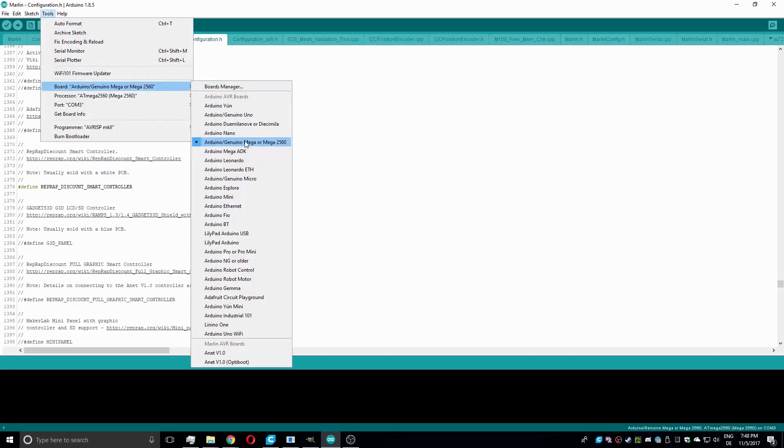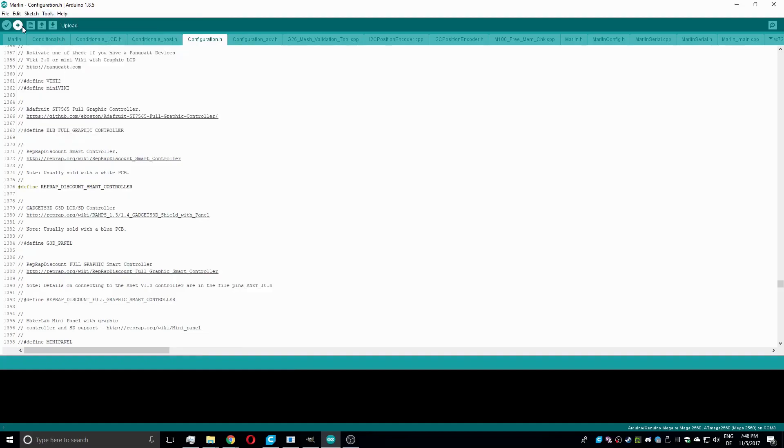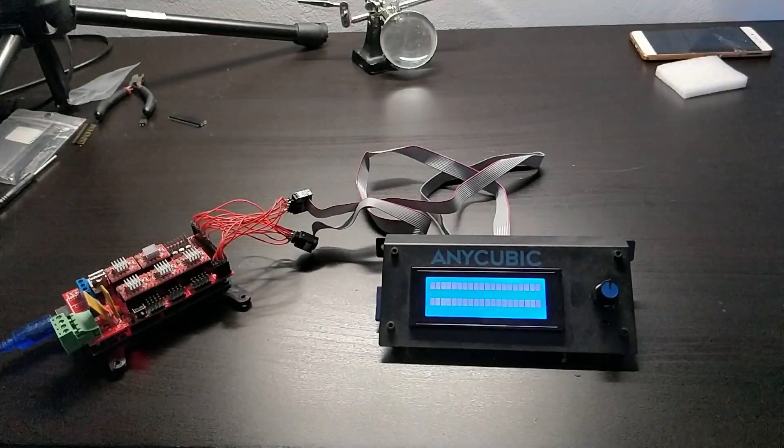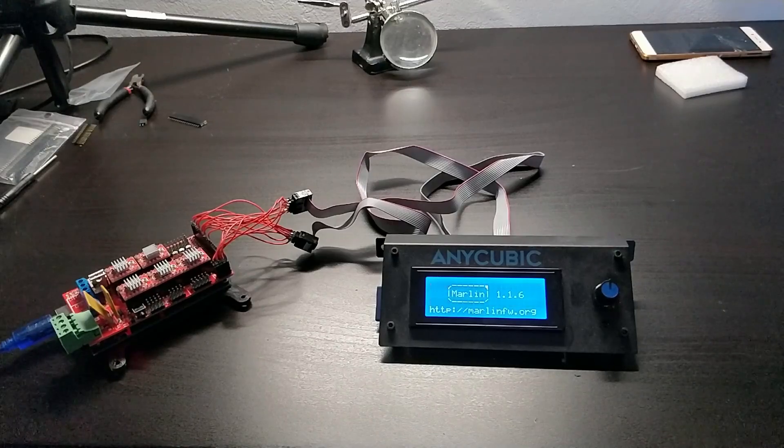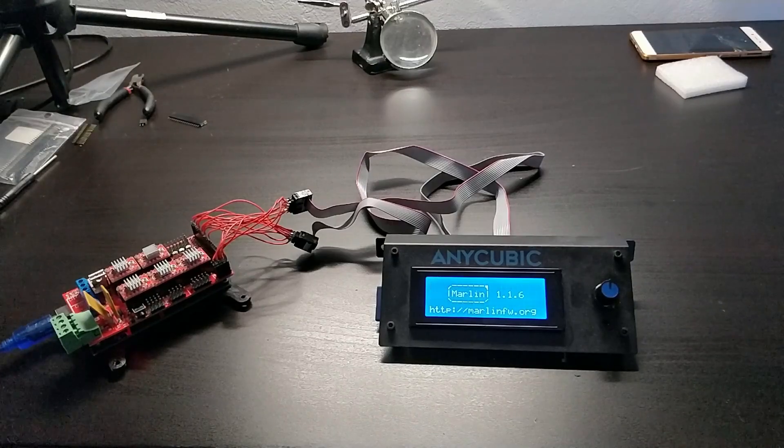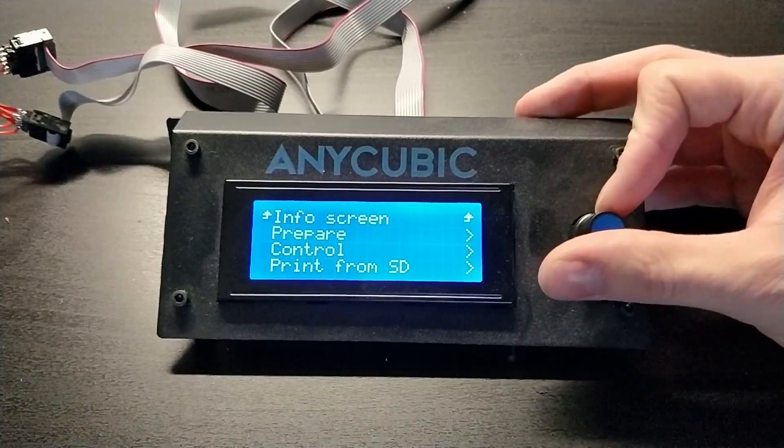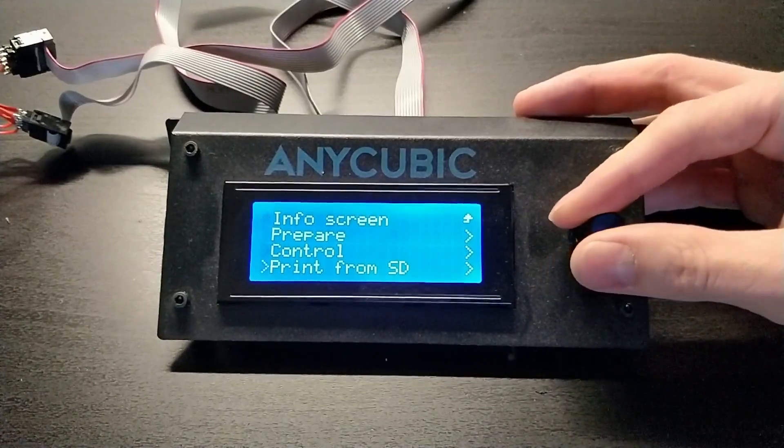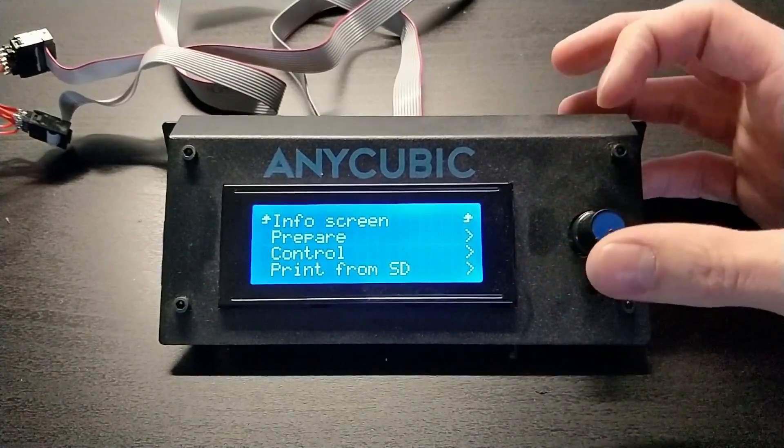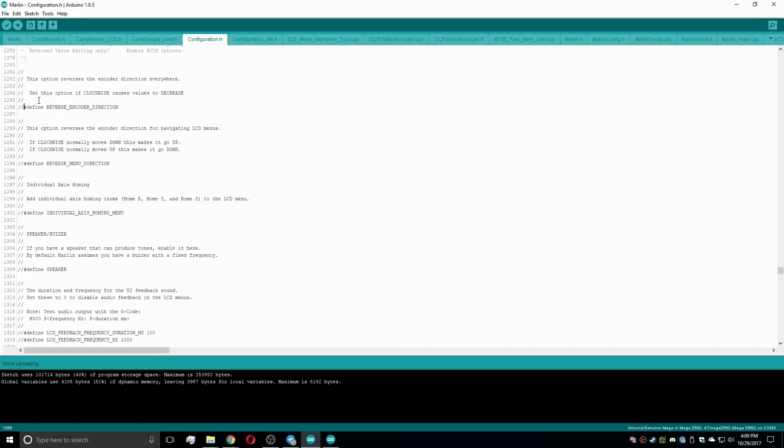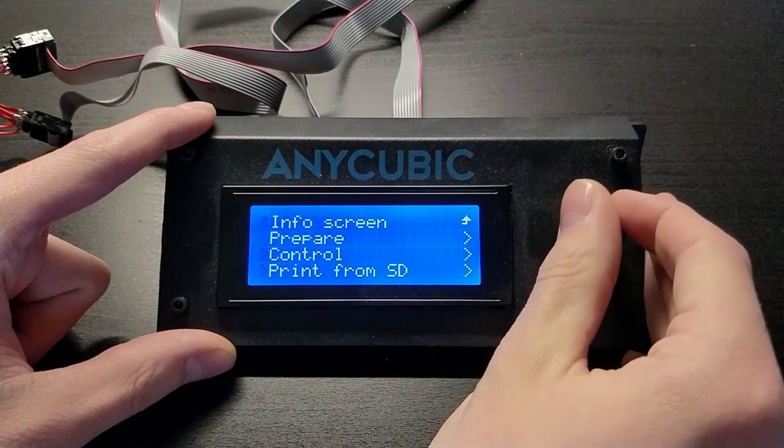And after choosing the correct board, CPU and port, it's time for hitting the upload button. Once the setup restarts and the Marlin logo shows up, you know that you are on the right track. The only thing that annoyed me at this time was the direction of the rotary encoder. But that was quickly solved by uncommenting the REVERSE_ENCODER_DIRECTION.